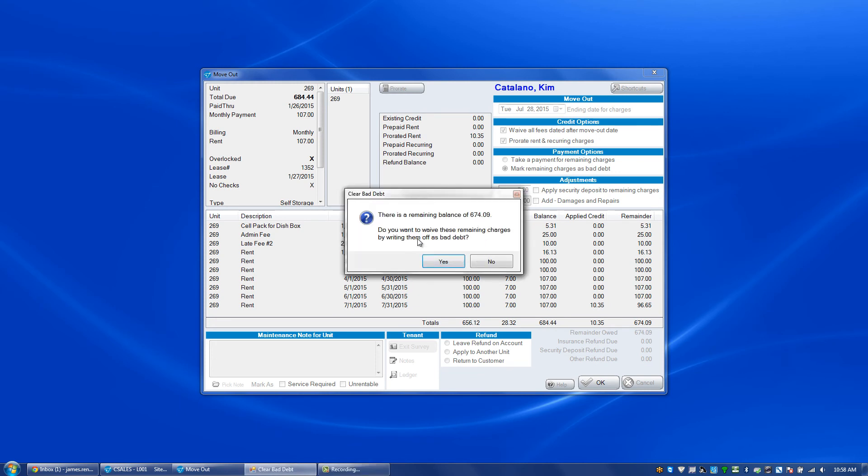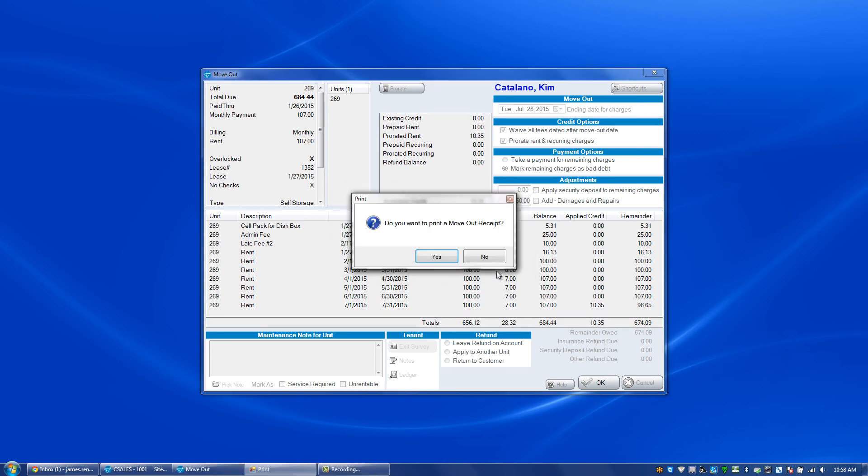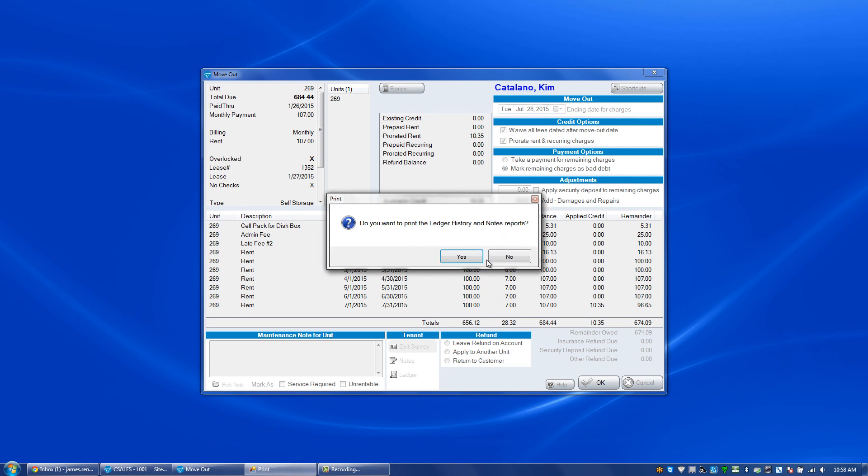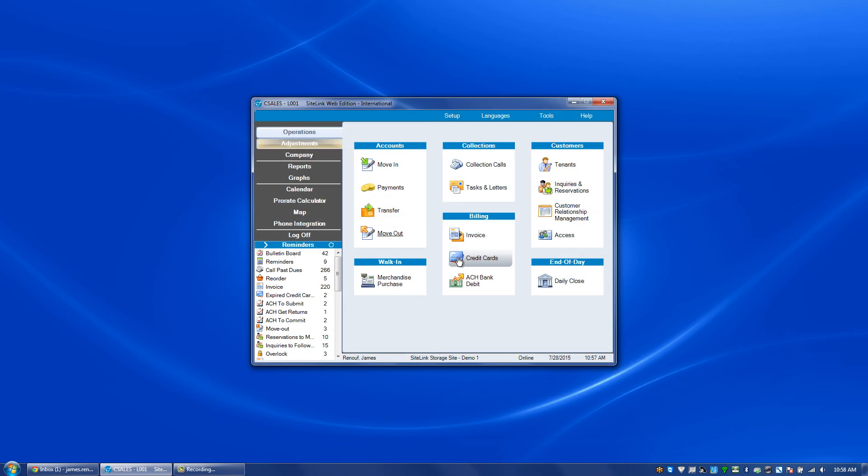They have a remaining balance owed. Do we want to waive these remaining charges by writing them off as bad debt? That's a yes or no answer. In this case I'm not going to waive them off. Do we want to print a move out receipt? Yes or no. Do I want to print out the ledger history and notes? Yes or no. And then the move out is successful.